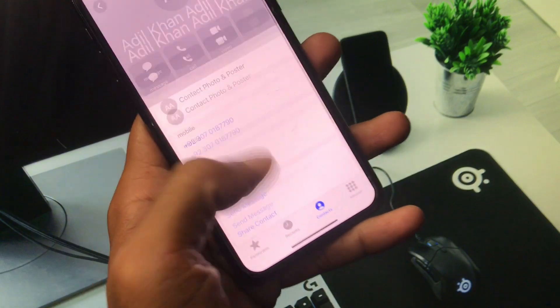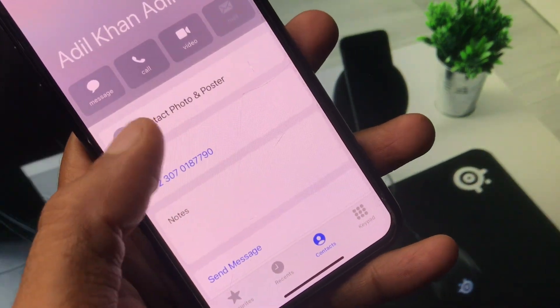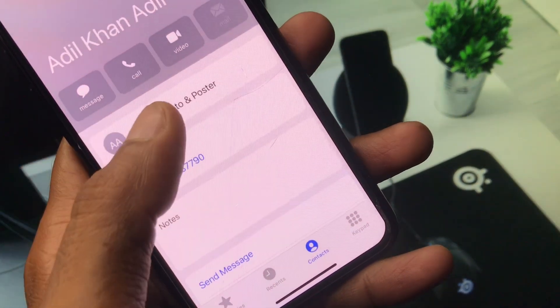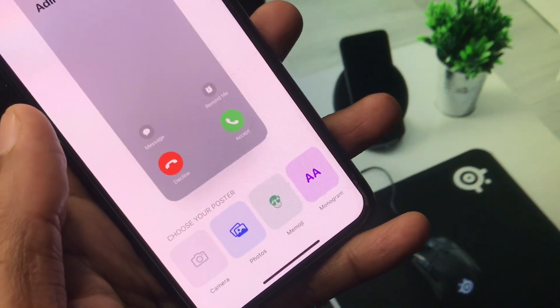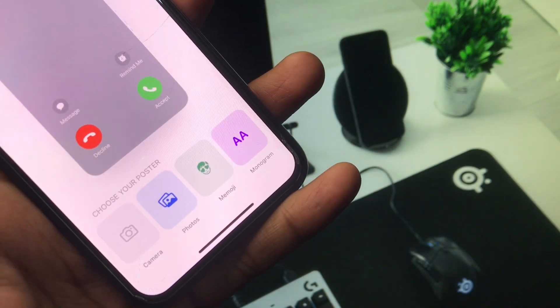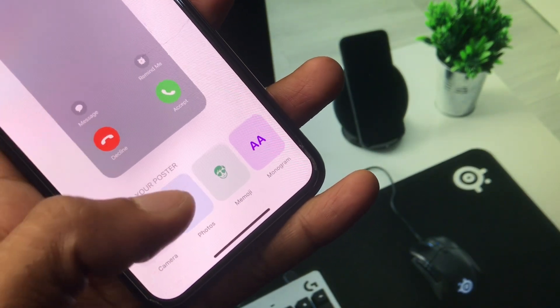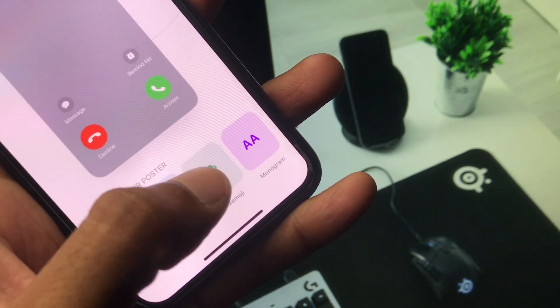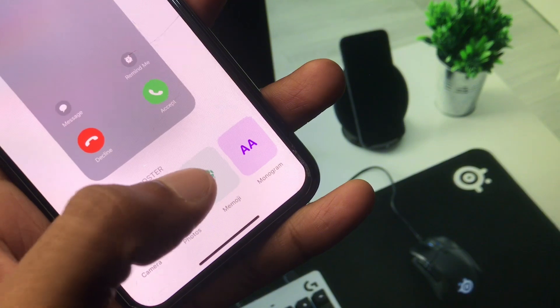You will see the option 'Add photo or poster.' Tap on it, and now you can select any photo here. I'm going to select a memoji.